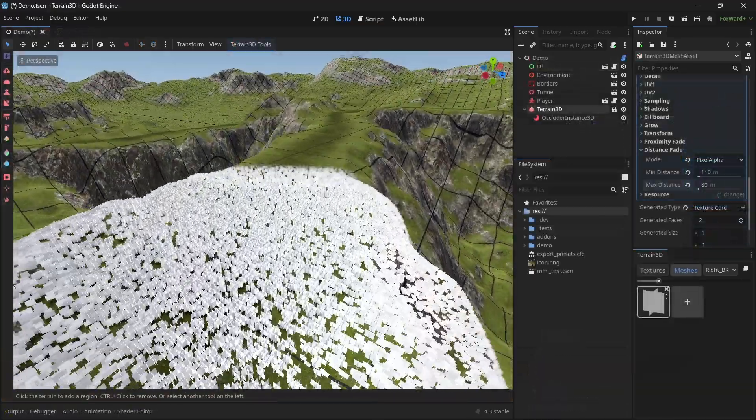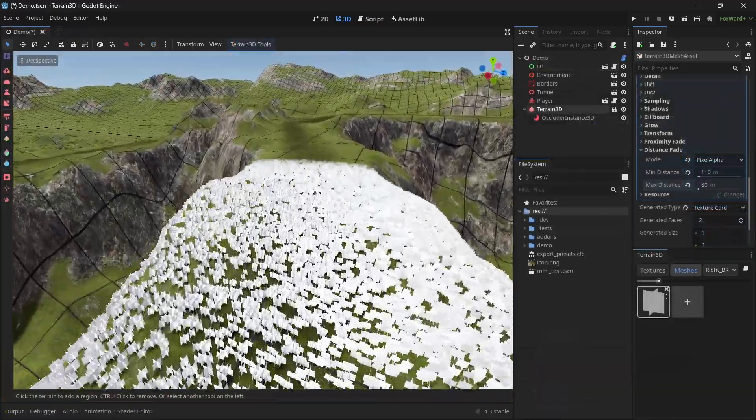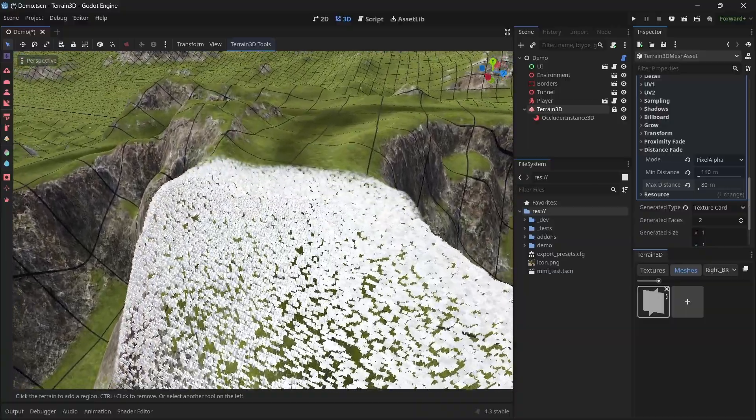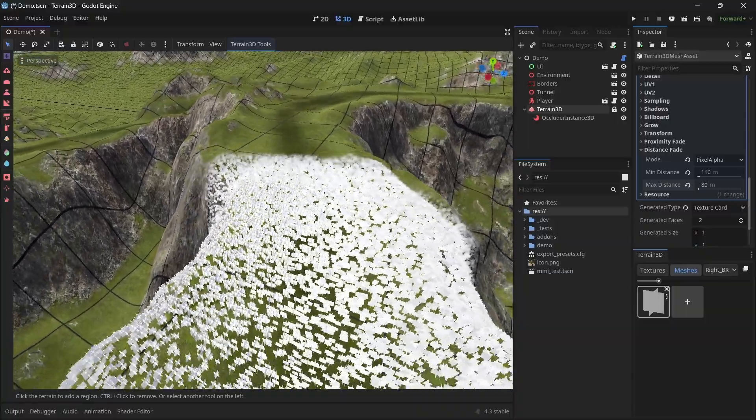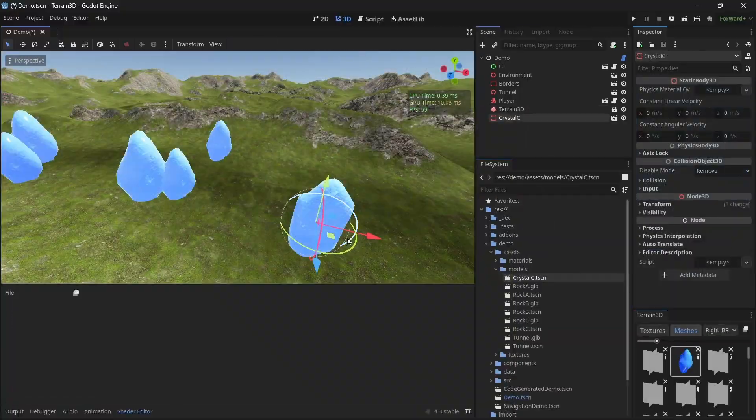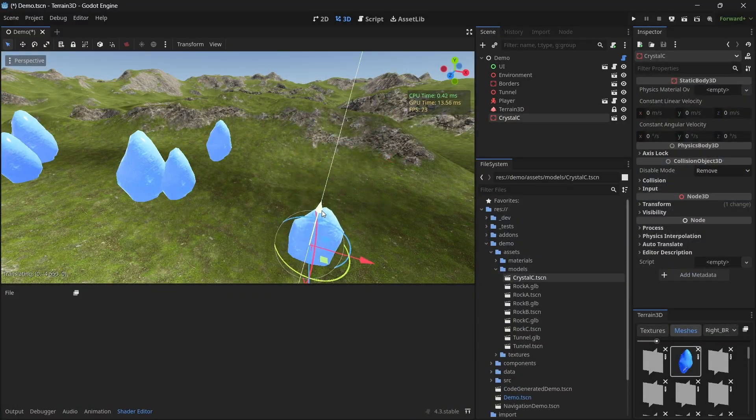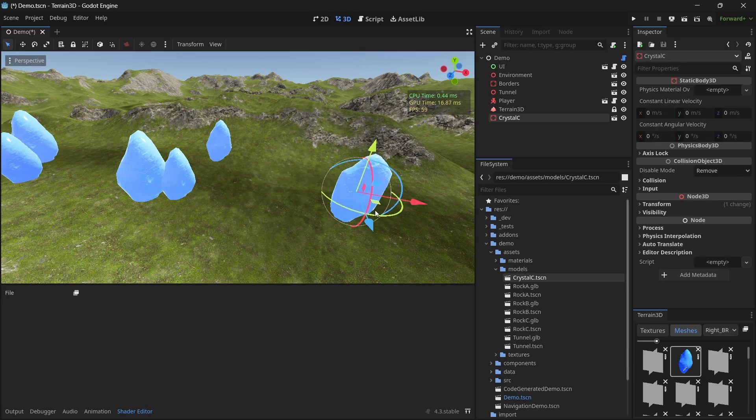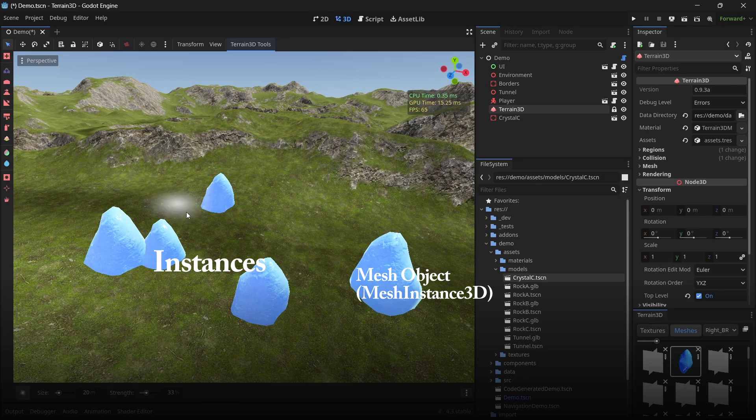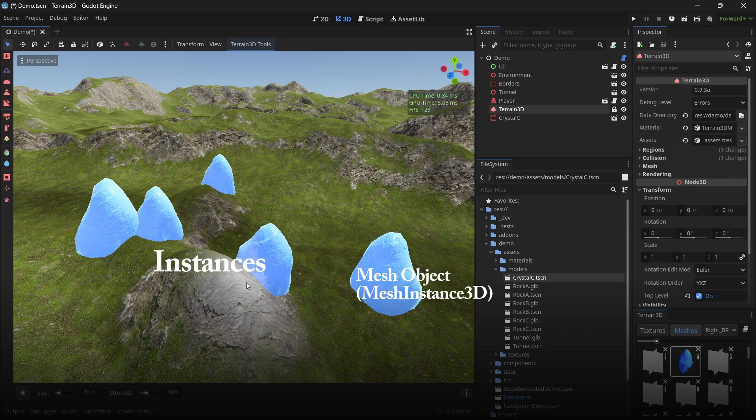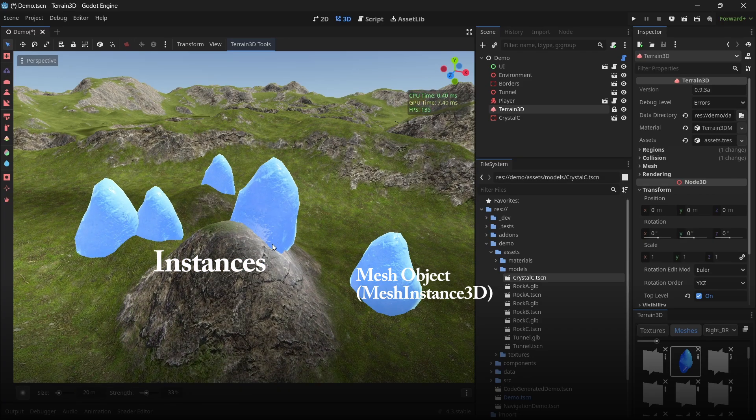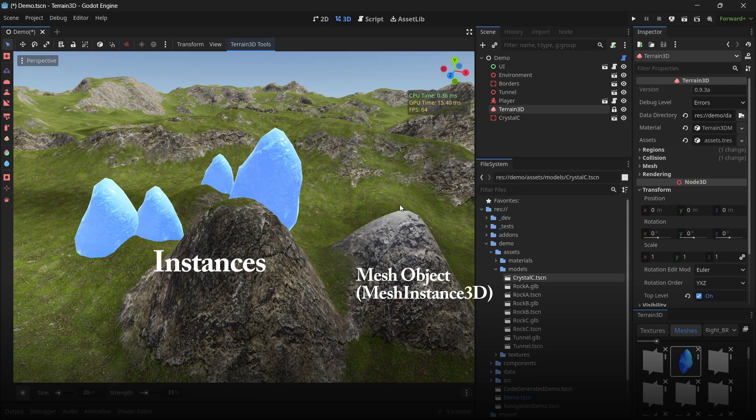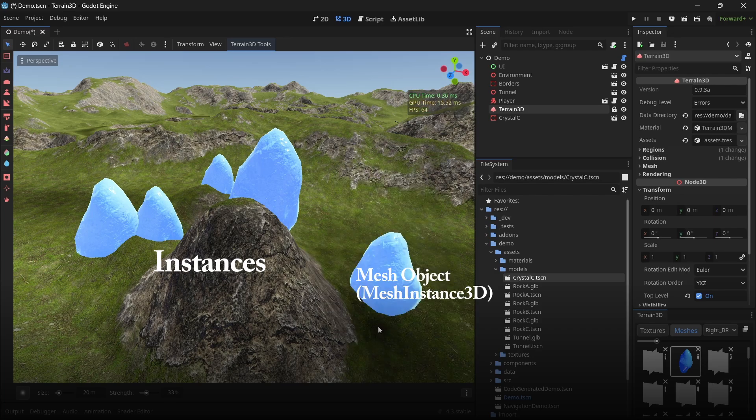Instances draw many meshes with one draw call, so you can get better performance with mesh instances than you can with mesh objects. However, mesh objects allow you to manipulate them after you've placed them on the ground. So they both have trade-offs. Another aspect of mesh objects and mesh instances is that the instances, while they will respond to the ground, mesh objects won't necessarily do so. However, we have built in a special tool that allows you to adjust the heights of mesh objects while sculpting.